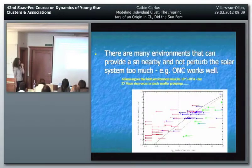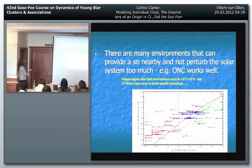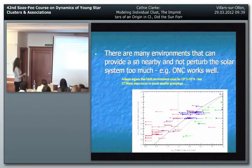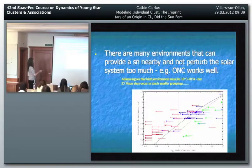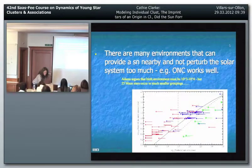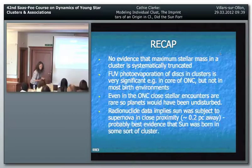Fred Adams tries to be reasonably prescriptive, saying you can constrain the birth aggregate to maybe 1,000 to 10,000 solar masses - you need a cluster of that richness to expect to have that 25 solar mass star in it. But looking at the max-mass-versus-cluster-richness diagram, there seem to be quite sparse clusters which do have stars in that mass range. So there's probably a whole variety of different places the Sun could have been born that would be fine for it.